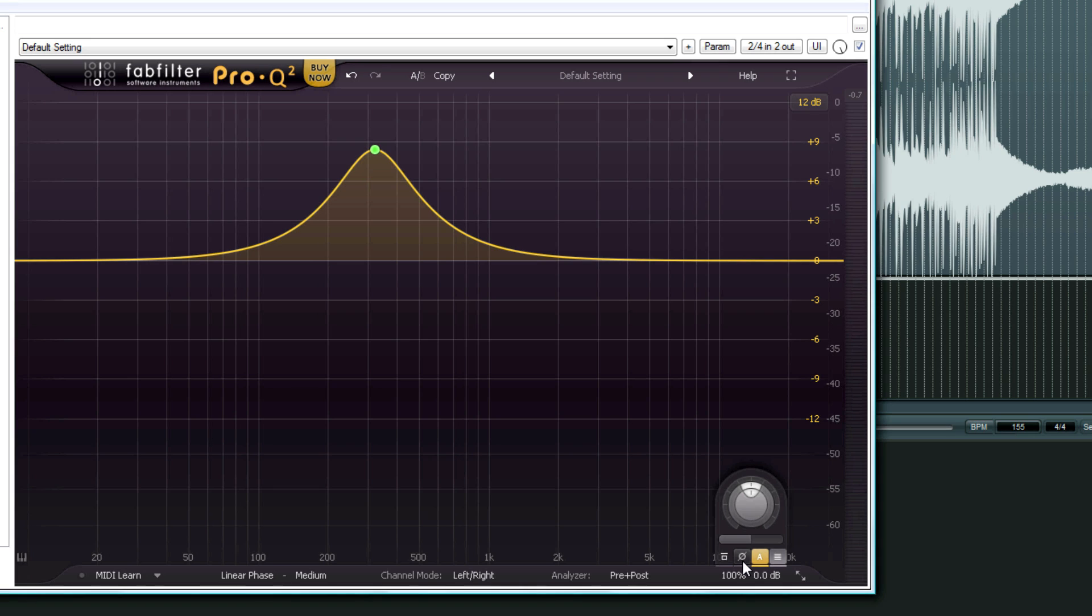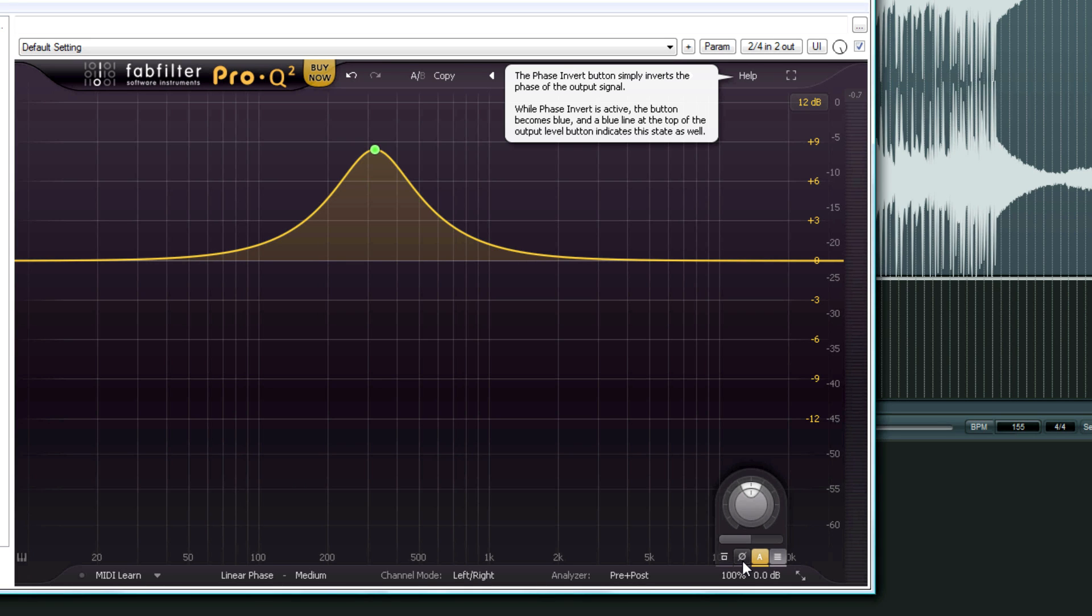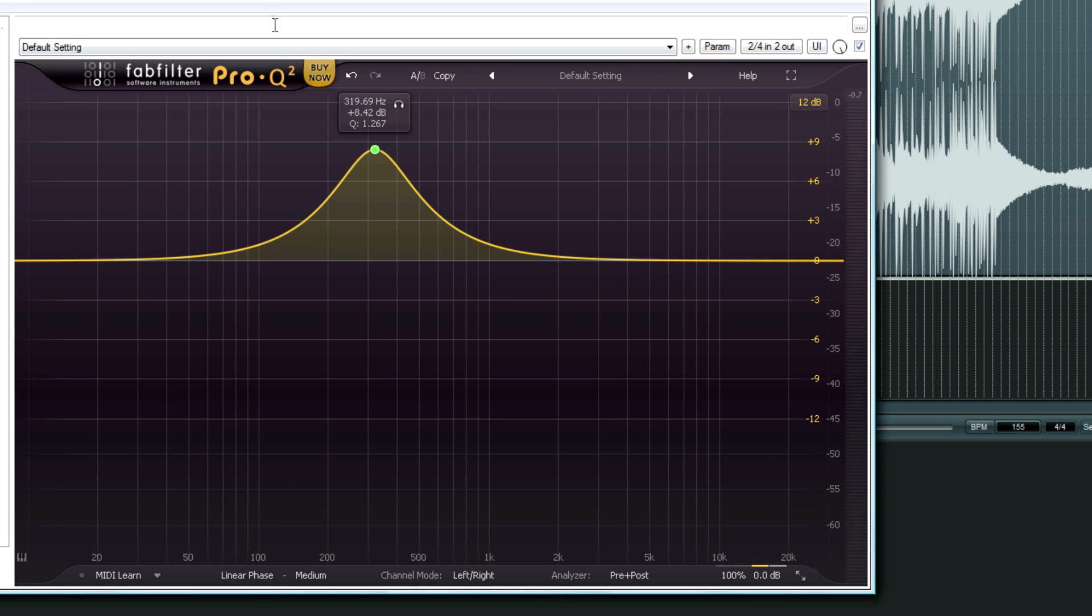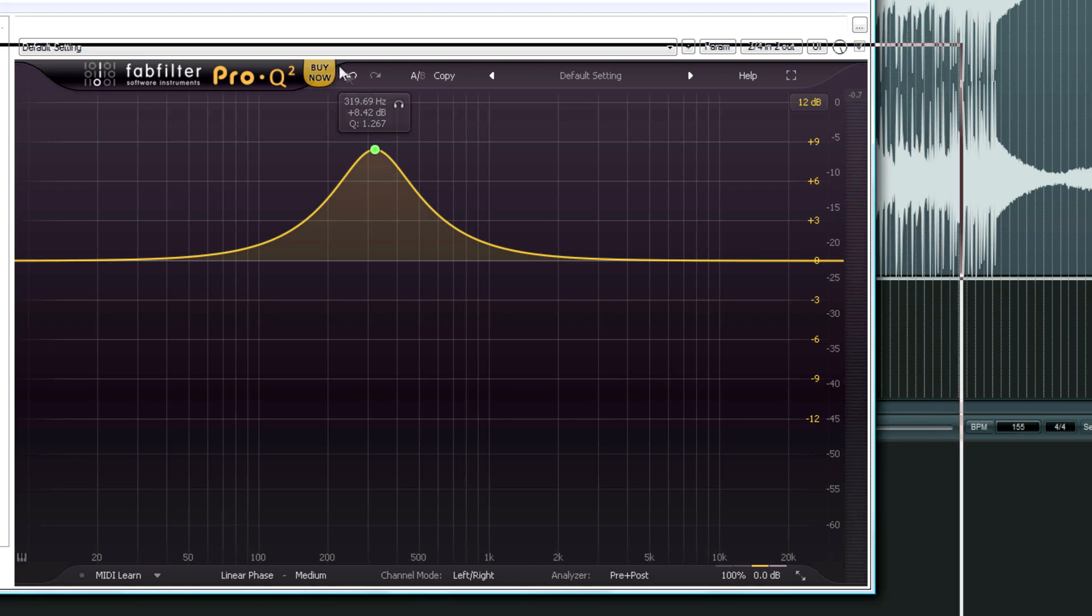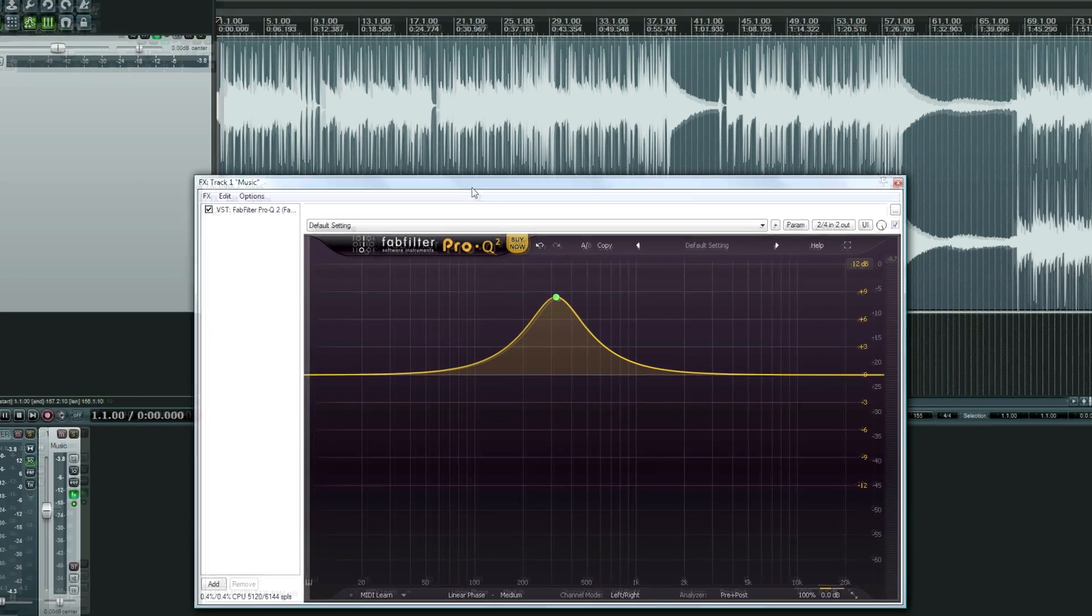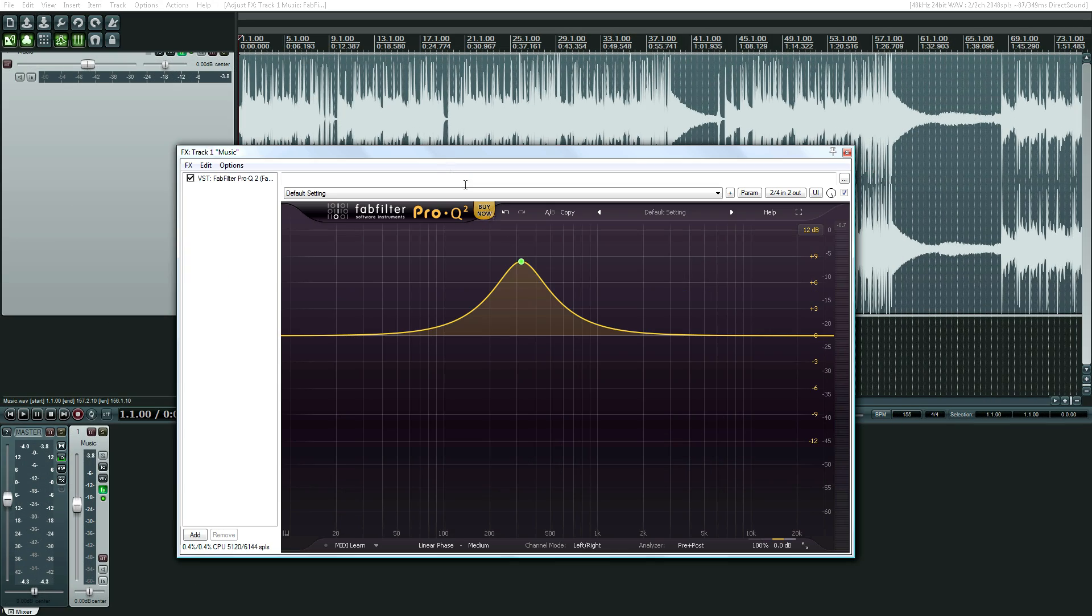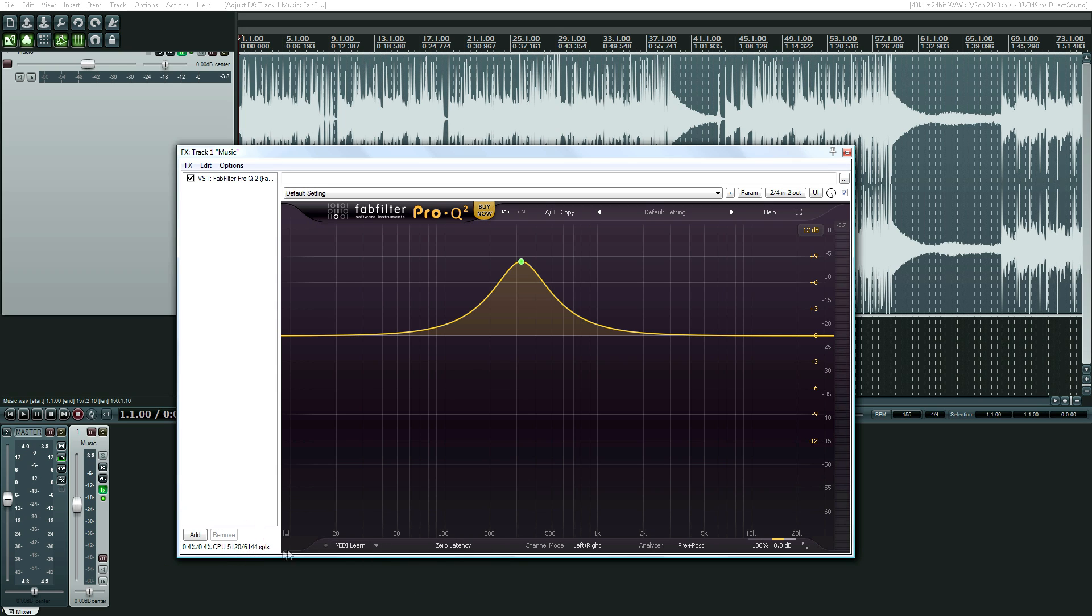We also have the phase invert, which Reaper has this already, but if your DAW doesn't have a phase invert, I'm sure that will come in handy. Oh, CPU usage has been brought down big time. So I think they said a 50% decrease, which is really amazing.